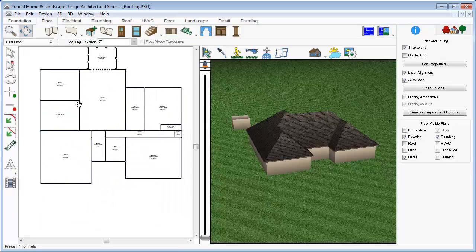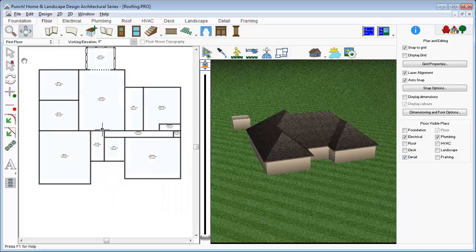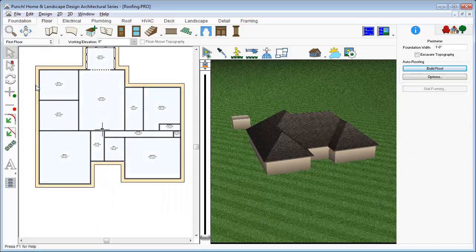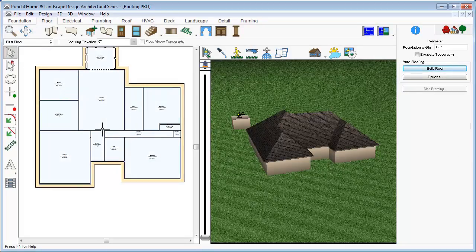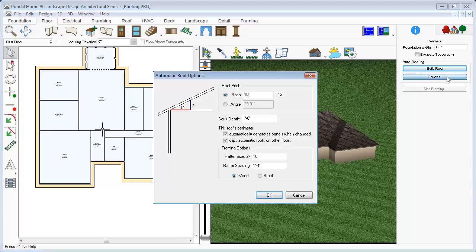To adjust the automatically created roof, just click the perimeter, change the properties, and click Build Roof to effect the changes. If the Automatically Generates Panels checkbox is checked, simply clicking OK will effect those changes.